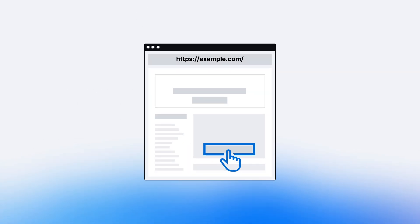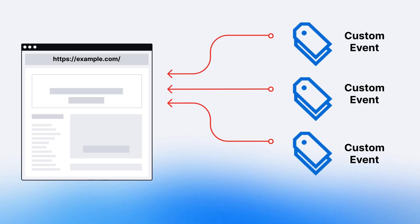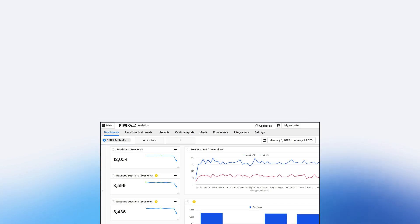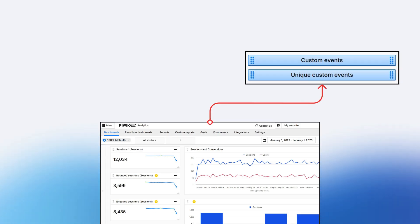Custom events are custom interactions that we track in PIVIC PRO. We can use Tag Manager to start tracking these custom interactions — custom events — on your website. In the analytics module, we use custom events and unique custom events metrics to track the number of times those events took place.